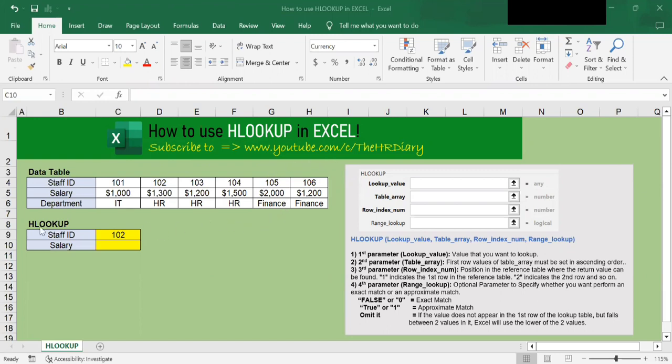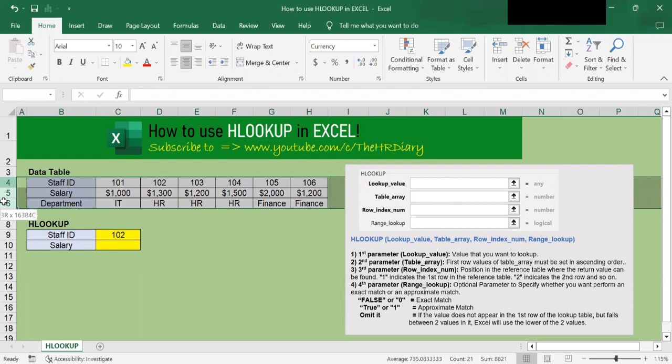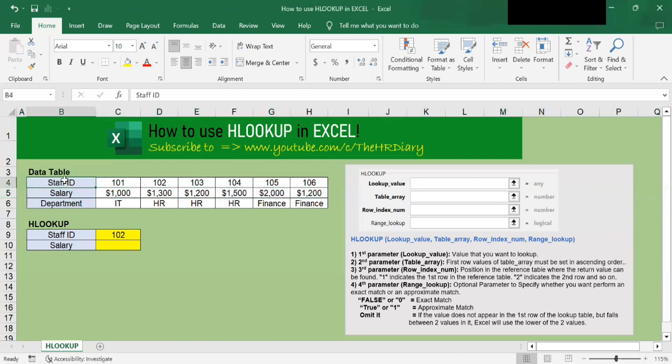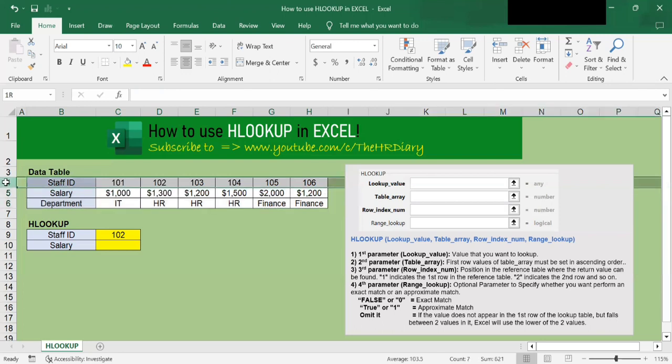If your data is organized into horizontal rows, you can use the HLOOKUP function to search for a value in the first row of your data table and return a corresponding value from another row. Here, we have a table of data containing staff salaries. We can use HLOOKUP to locate a staff salary based on a staff ID.